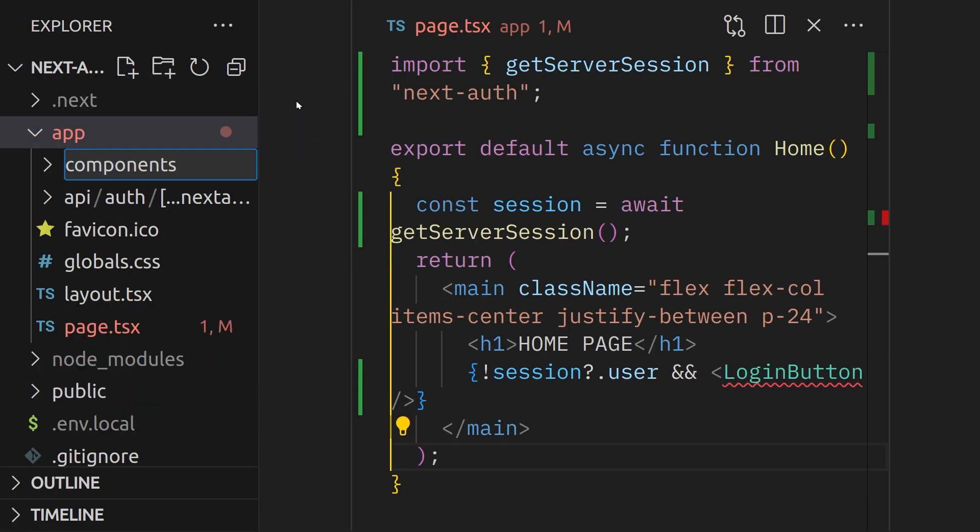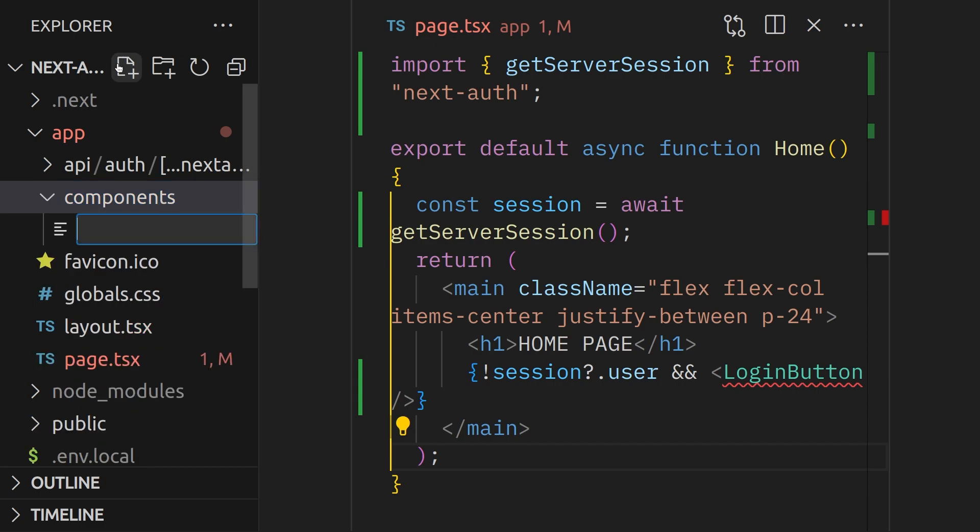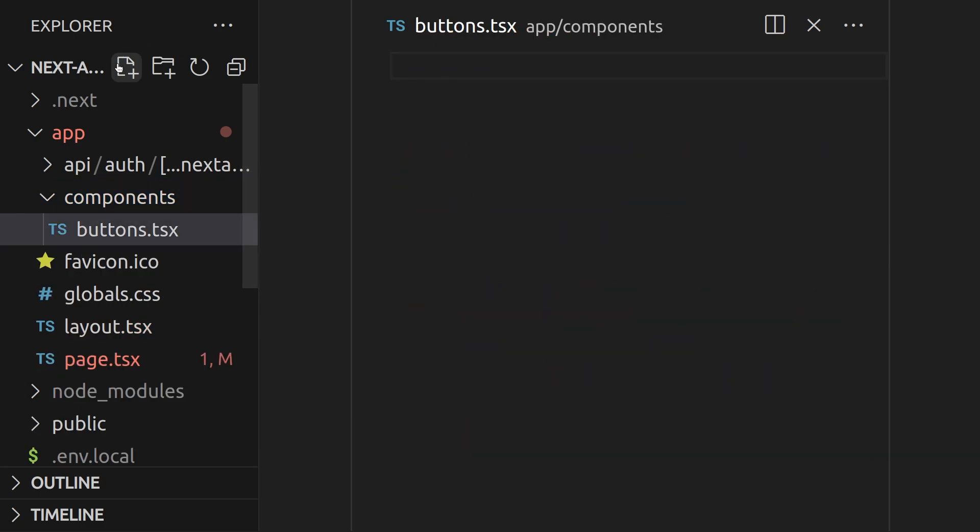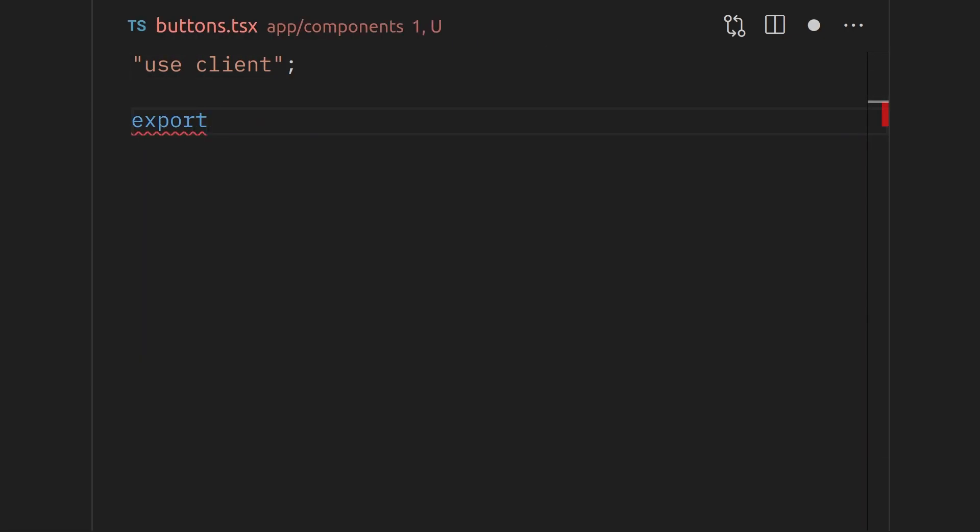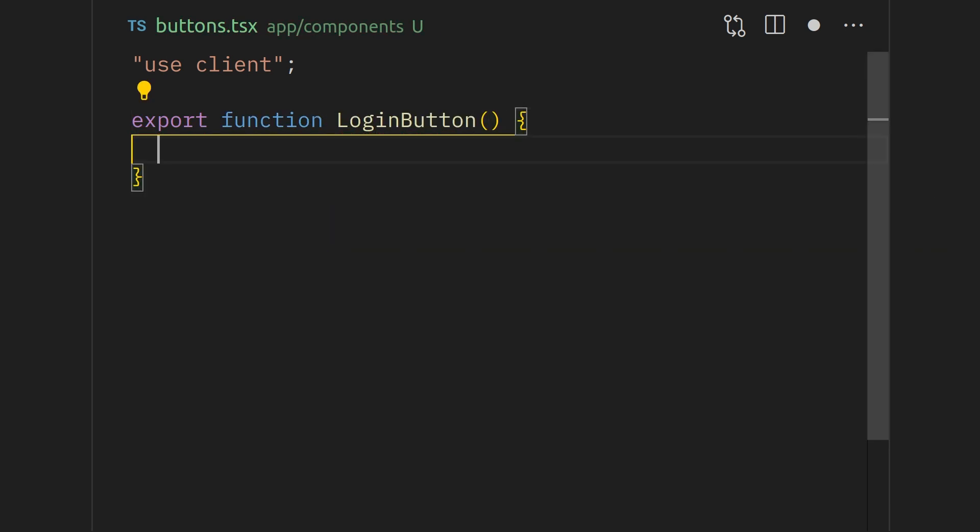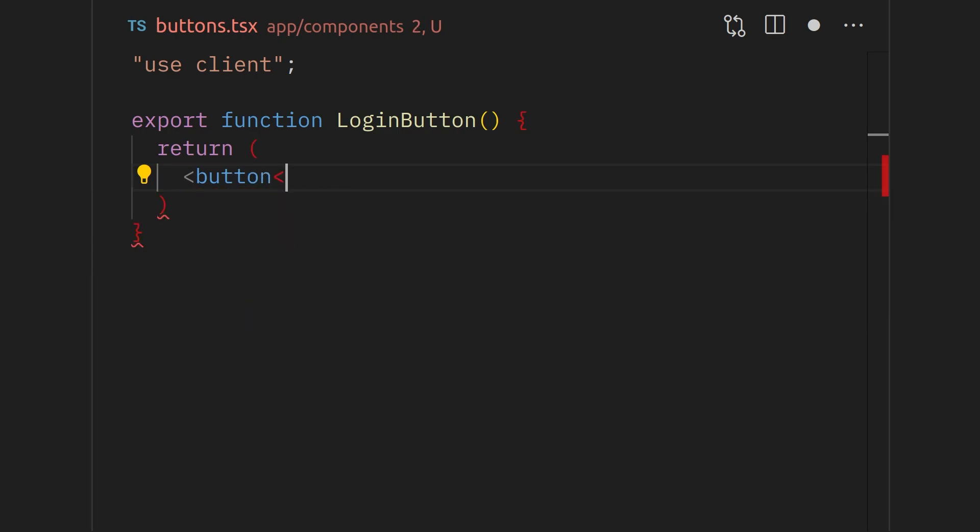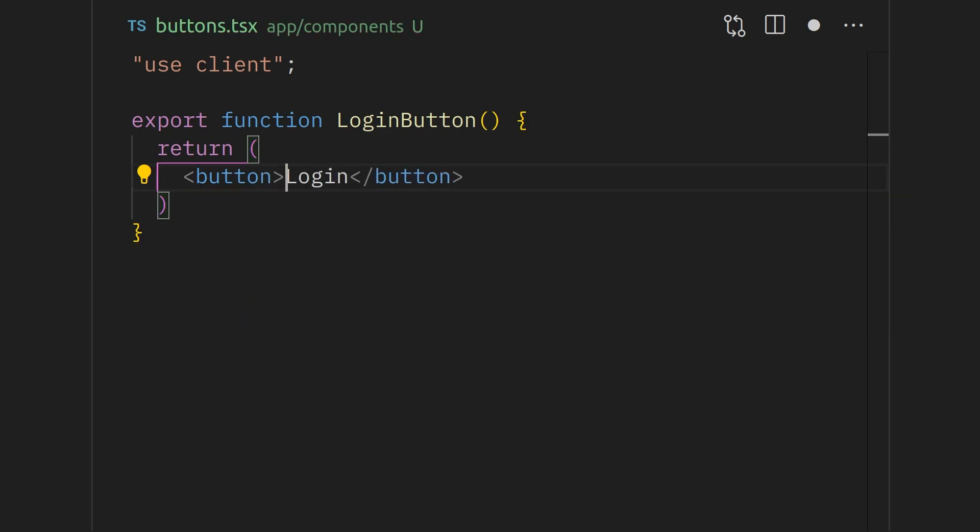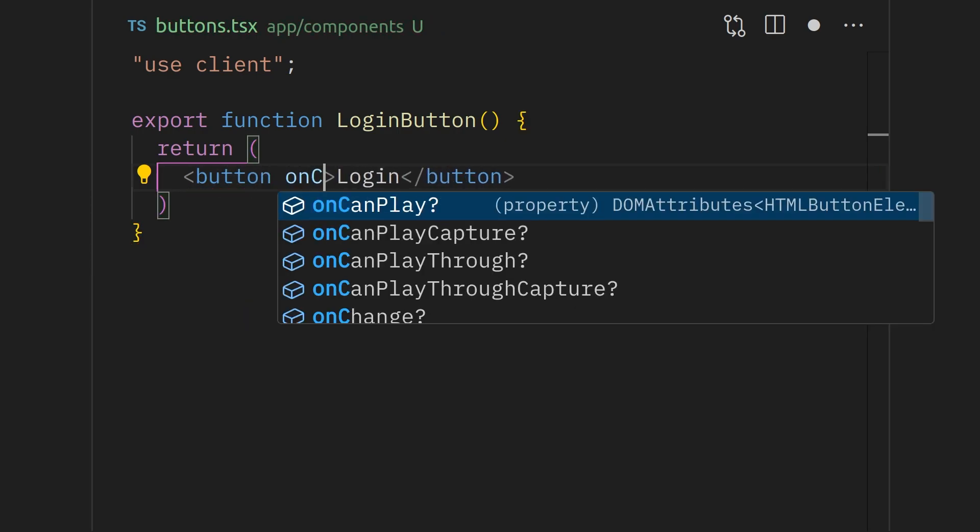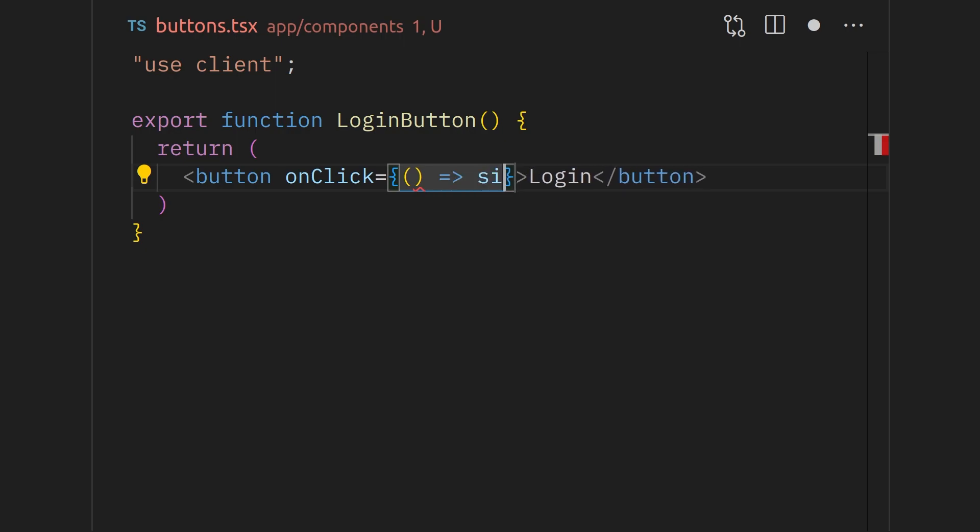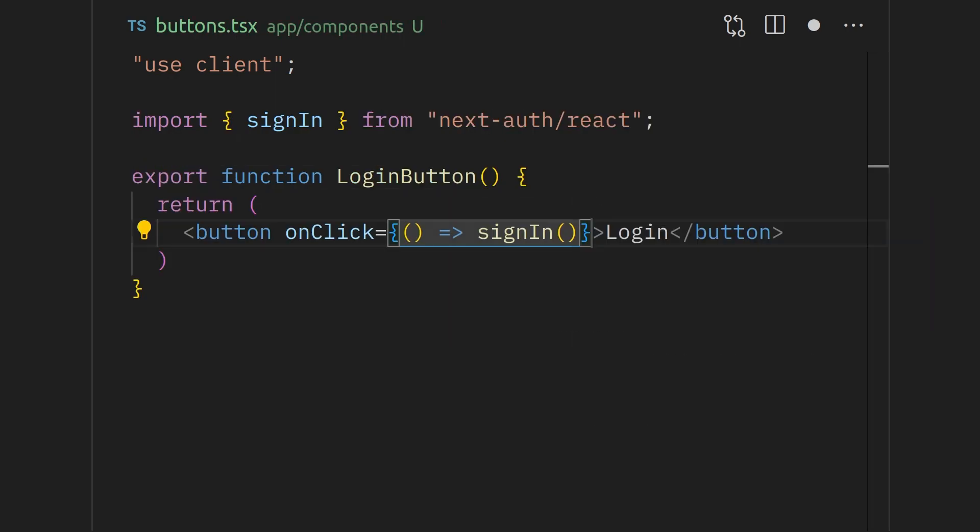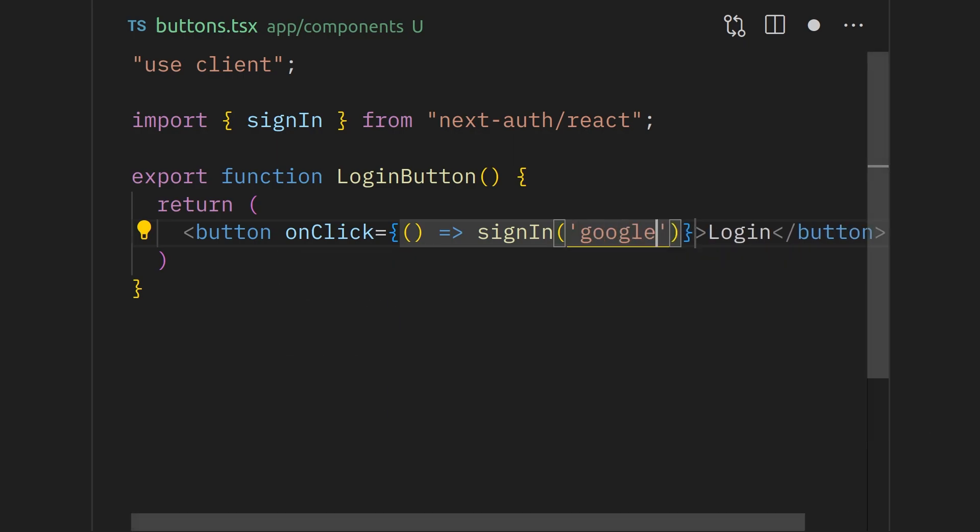Let's create the button component. Inside the app directory, create a components folder and inside that, create a file called buttons.tsx. Start this file with the use client because we need interactivity and then define a login button component. This button will have an unclick that is going to invoke a sign-in function. Import the sign-in function from the next auth package. Pass in a Google string inside the sign-in function because we are using Google sign-in.